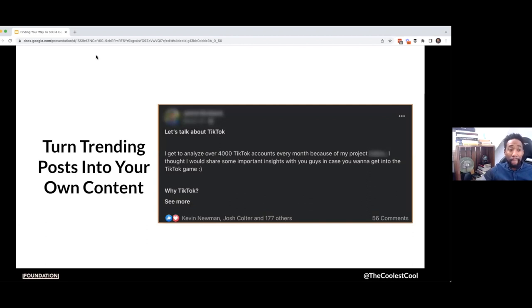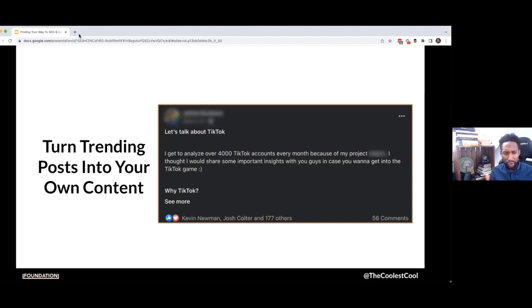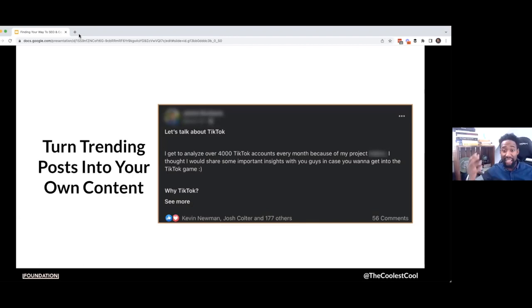But it doesn't end there. Go into Facebook groups, go into communities where people are spending time. I love Facebook groups because when you go into them, you can see within subsections — let's say a community tailored around SEO or B2B marketing — you go into that group and you can see a post like this, where this person is saying, let's talk about TikTok. I got to analyze 4,000 accounts every day, and I want to give you all a breakdown. It had 177 upvotes, 56 comments.